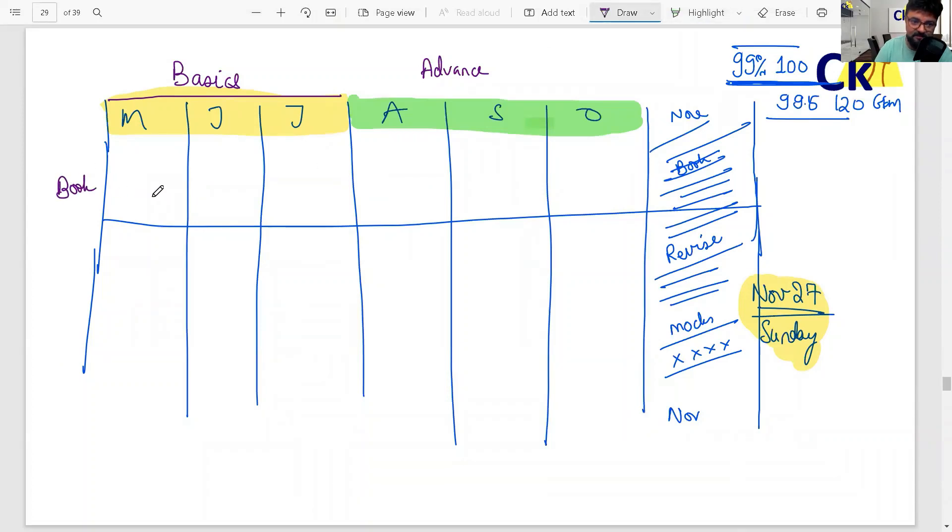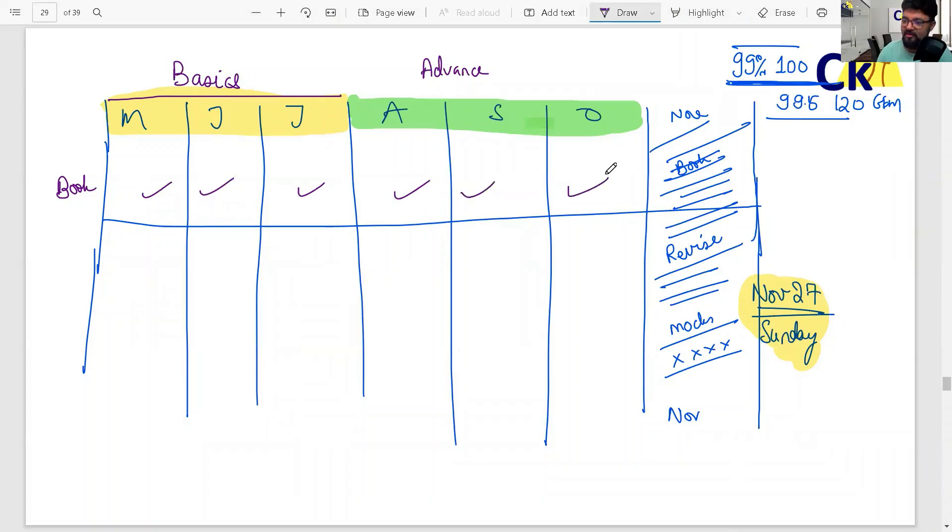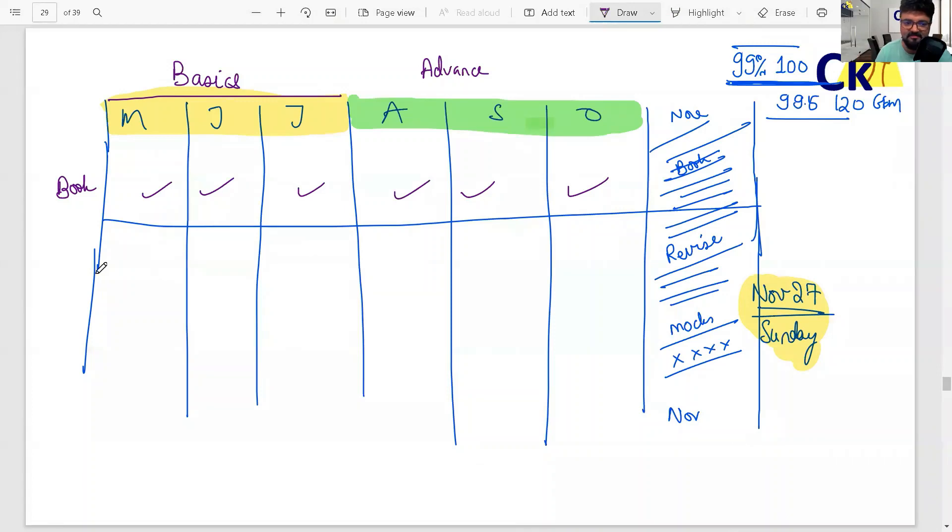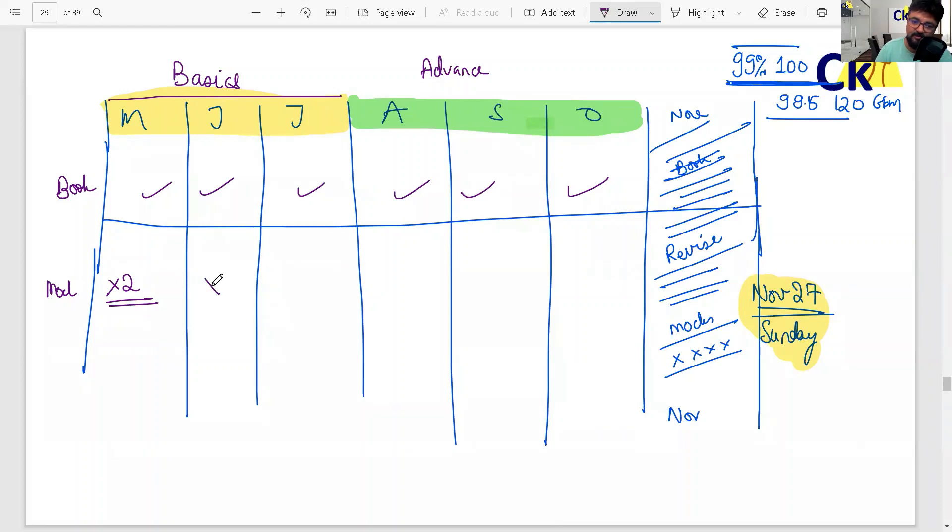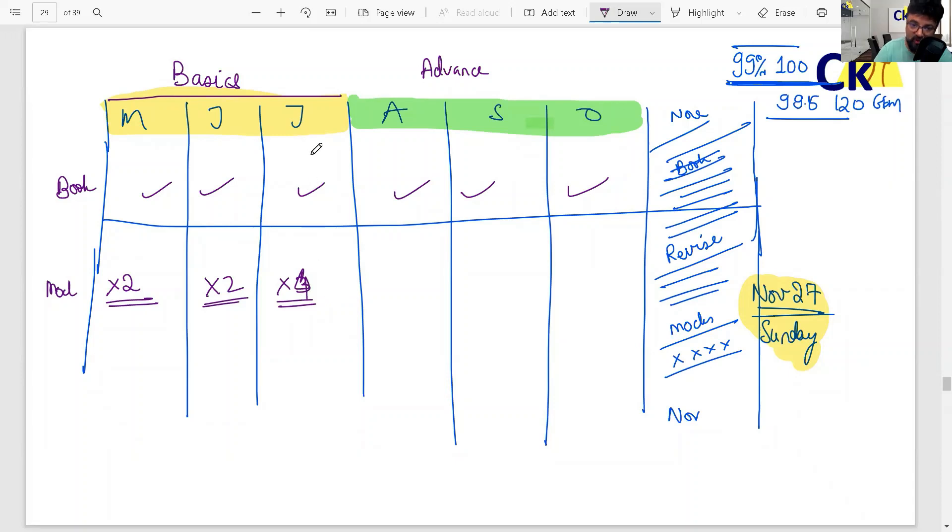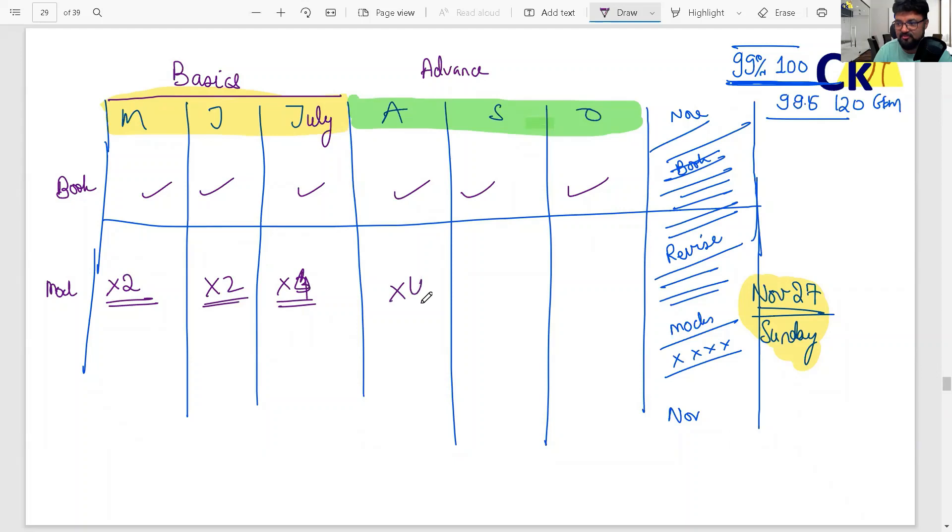Focus more mainly on completing the books - basic books and then advanced books. Right now, every month you should give two mocks. Two mocks, that's fine. I'm fine with that - two mocks, three mocks every month. By July-August, when the monsoon comes and the weather gets cooler, we'll start doing four mocks.